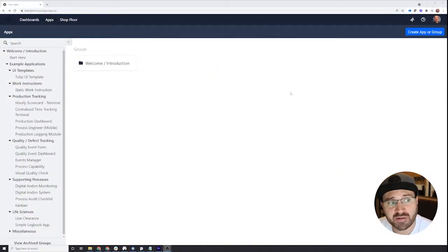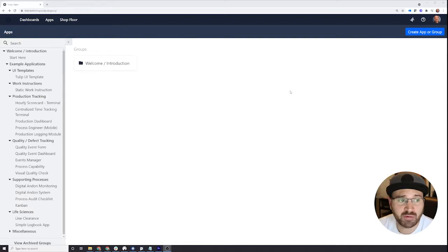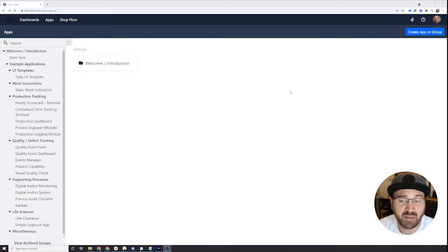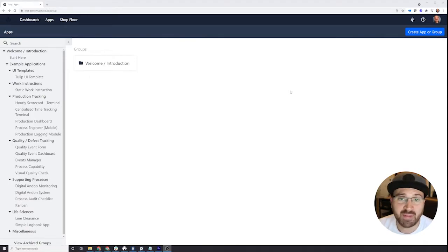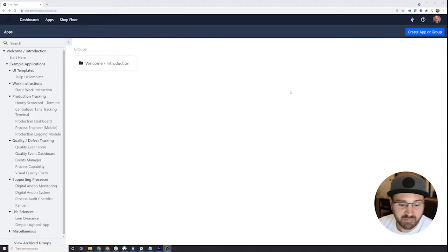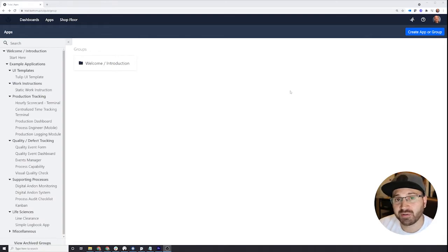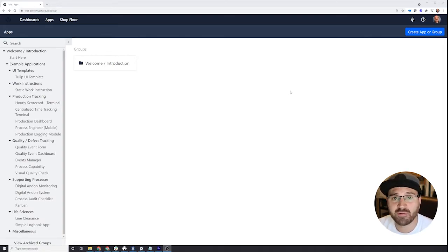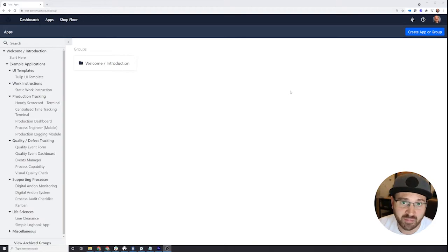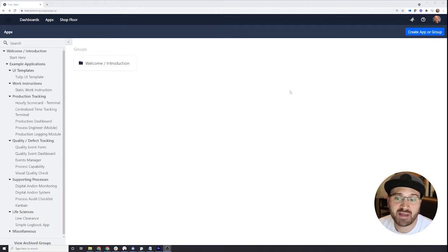So when you first start off in Tulip, what you're looking at here is the app editor. This environment is where you go to create apps and manage your account. The people on your shop floor, for example, who are using the Tulip player, they're not going to have access to this portion of the platform. This is only for those who are developing applications and managing the account.